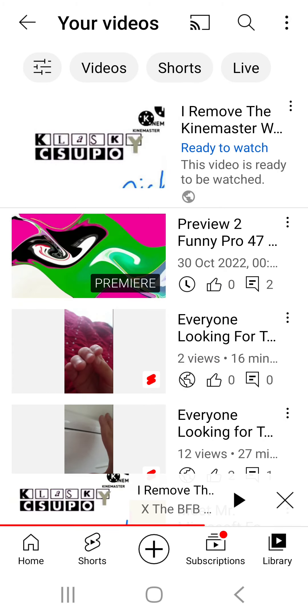See, this is how you remove the watermark by zooming in with CapCut.